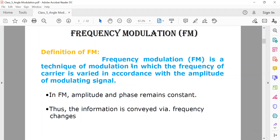According to the definition, frequency modulation is a technique of modulation in which the frequency of the carrier is varied in accordance with the amplitude of the modulating signal. It can also be defined as the type of modulation where the information of the message signal is transmitted over a carrier wave by varying its frequency in accordance with the amplitude of the message signal.